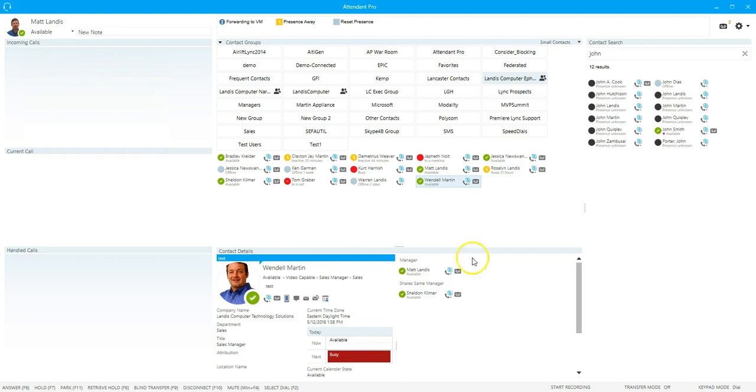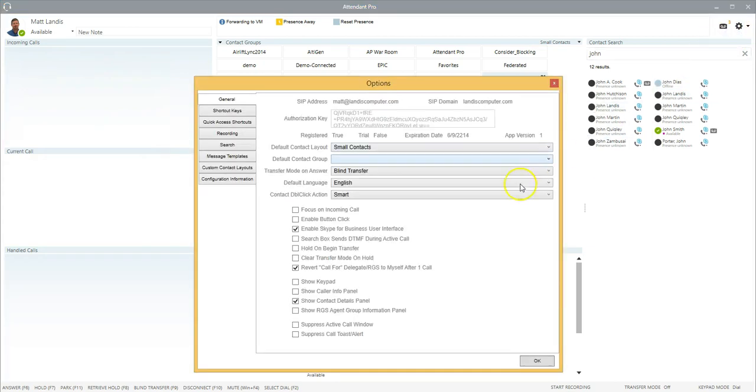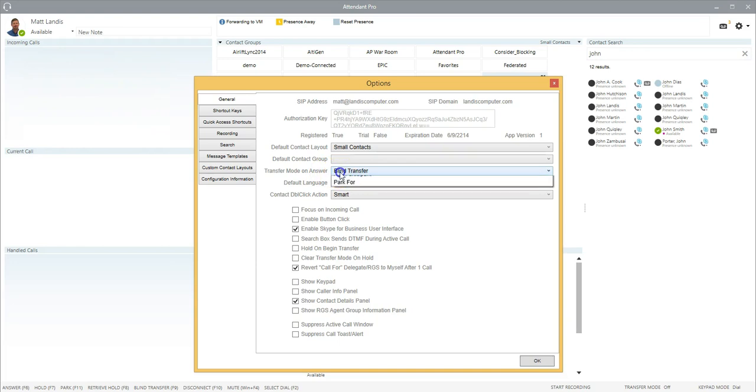The way that you turn that on is you come in here to options and go here to transfer mode on answer. In other words, as soon as you answer, you want to be in transfer mode.